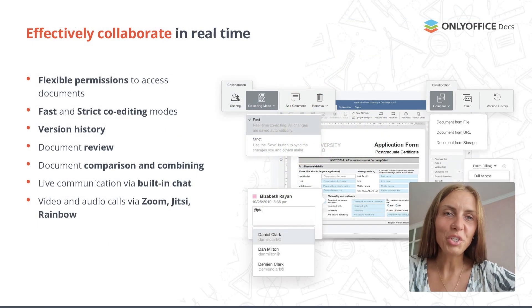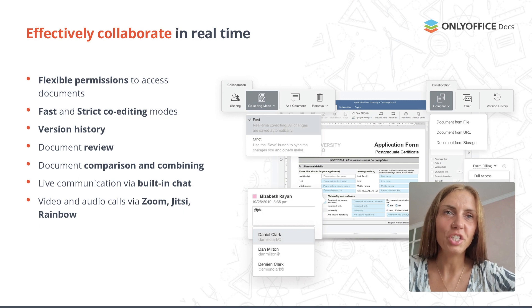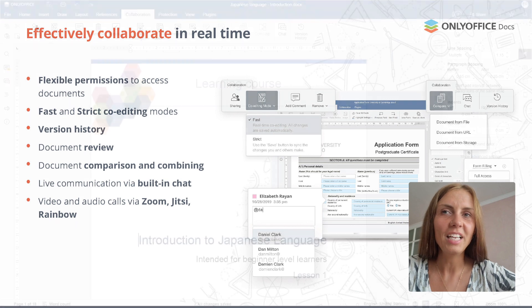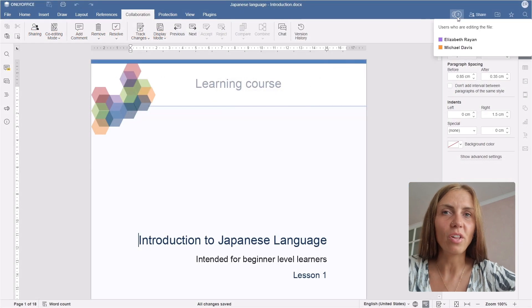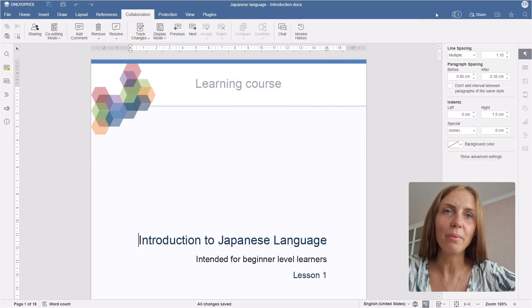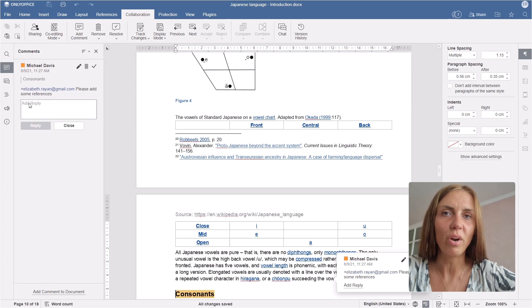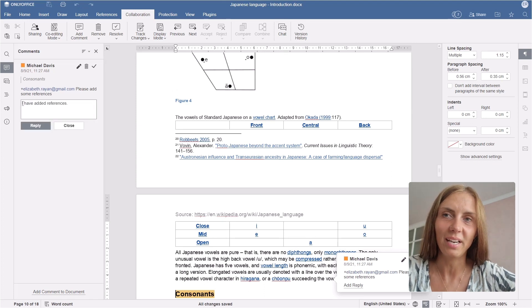When it comes to real-time collaboration, OnlyOffice Docs is one of the most user-friendly and powerful office suites. It provides paragraph locking and real-time co-editing modes. You can leave comments with mentions, review and track changes, and control version history.